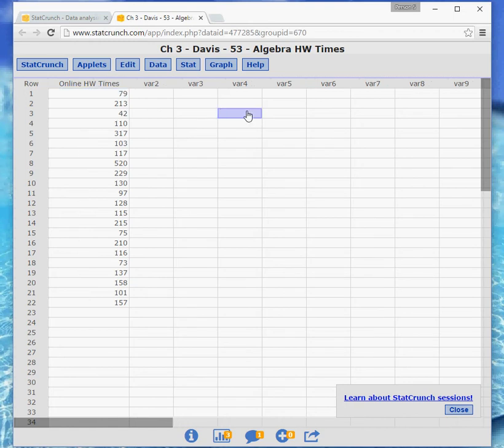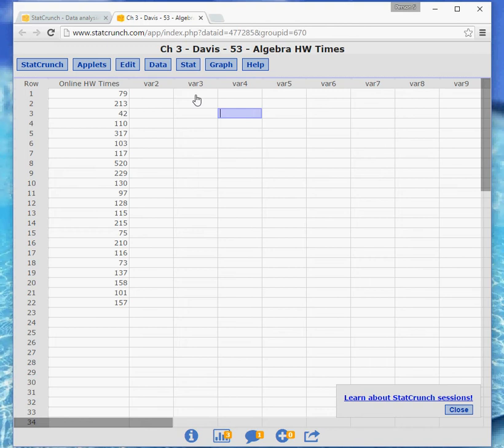So for all future assignments that ask you to enter or load data from a problem number in the book, rather than typing it in yourself, you should go to the group page now that you've joined it, and then just click on the data set you need, and it'll open it up.